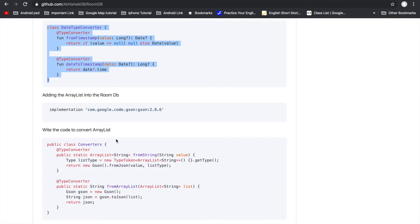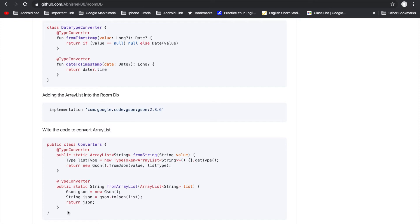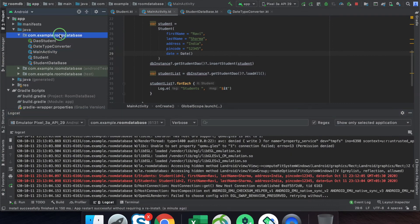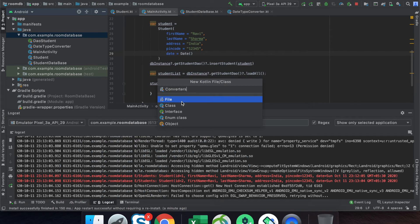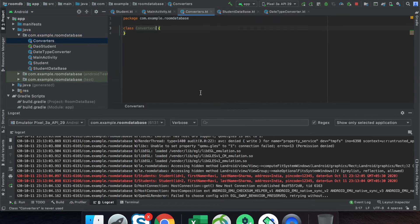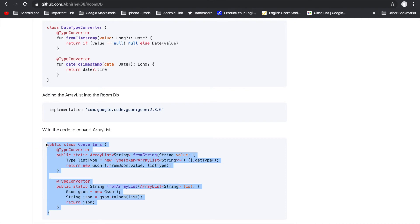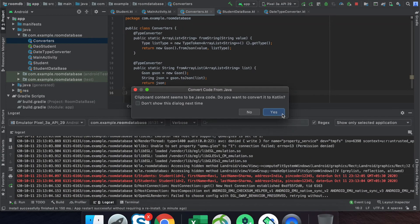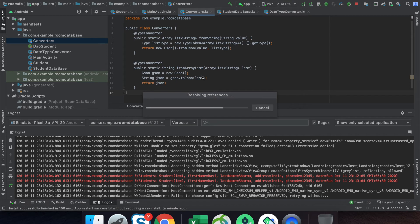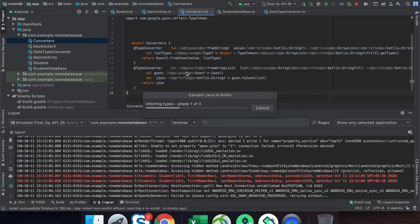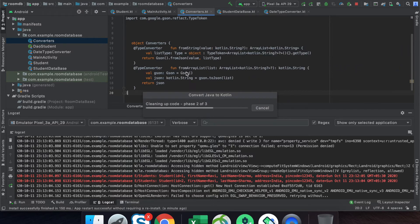For ArrayList, we require a JSON library that converts the list into string format, and from the string we convert it back into an ArrayList. This library is very useful to convert an ArrayList into a string and from a string back to an ArrayList. Just copy this class name, go to your package, create a new Kotlin class, and paste the code as-is.